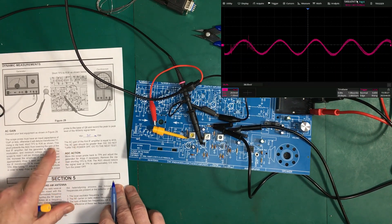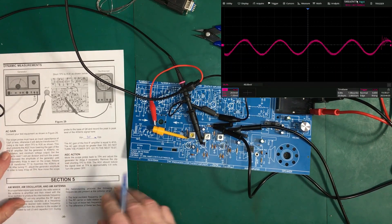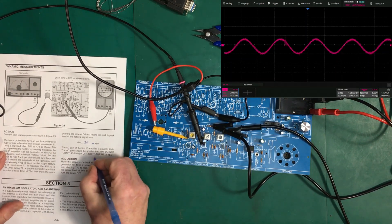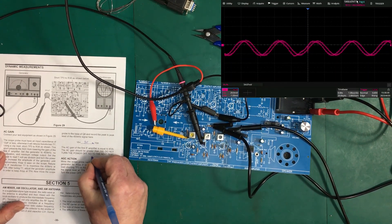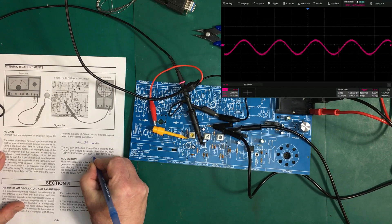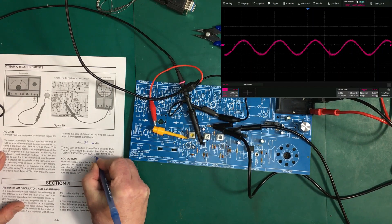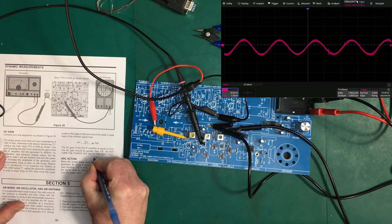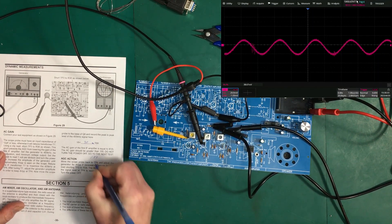So, 4 divided by 30 millivolts gives us 133. Gain of 133.